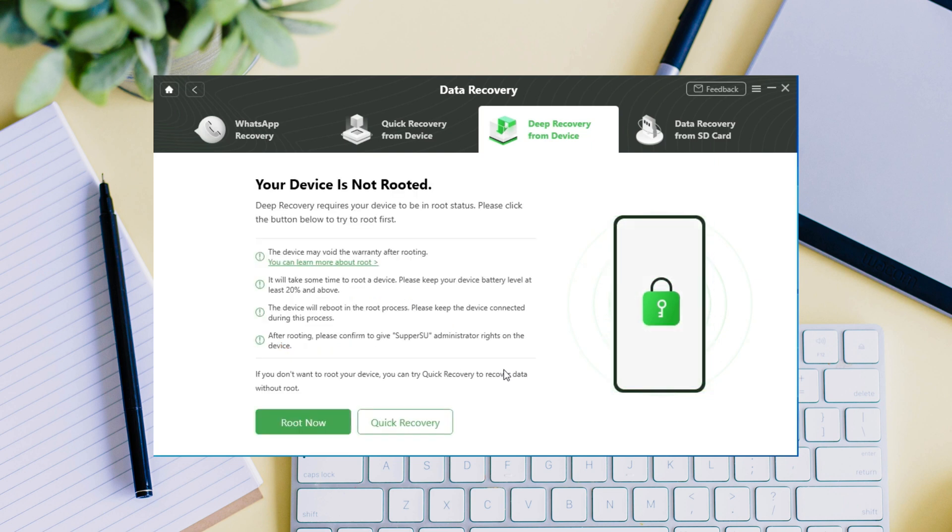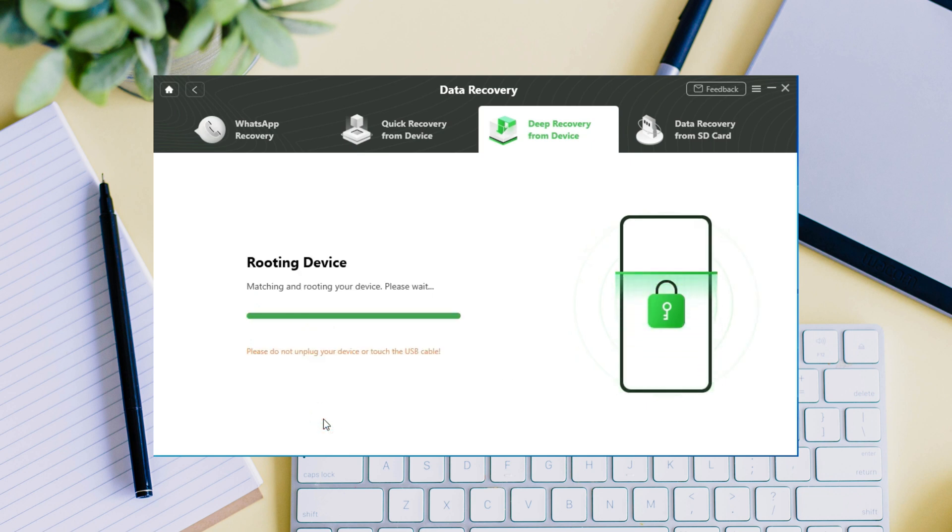Deep recovery mode needs to root your phone. If your device is not rooted, then click root now button to root your Samsung now. And please don't unplug your phone during rooting.